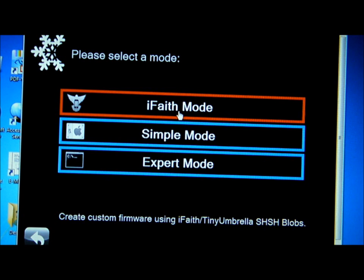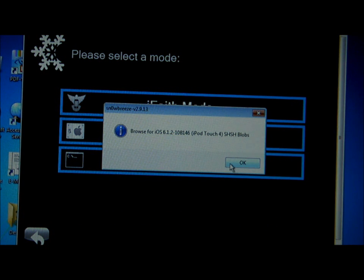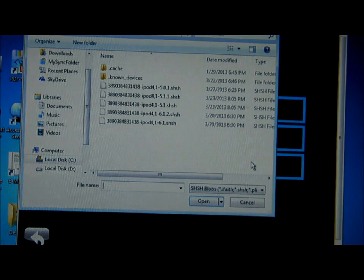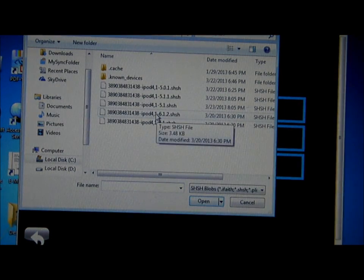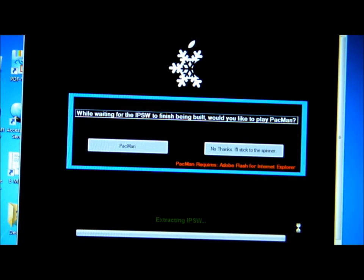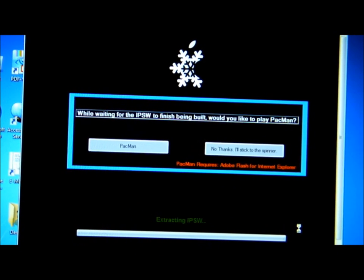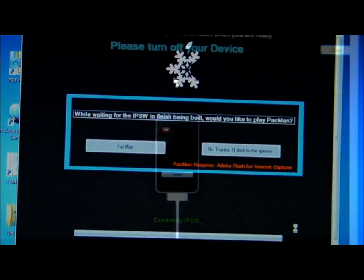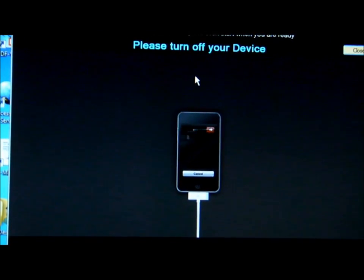After that, go to iFaith mode and you will have to build the IPSW. This may take about 10 to 20 minutes. I'm going to stop the video and fast forward. When it's finished, click OK and this will pop out.